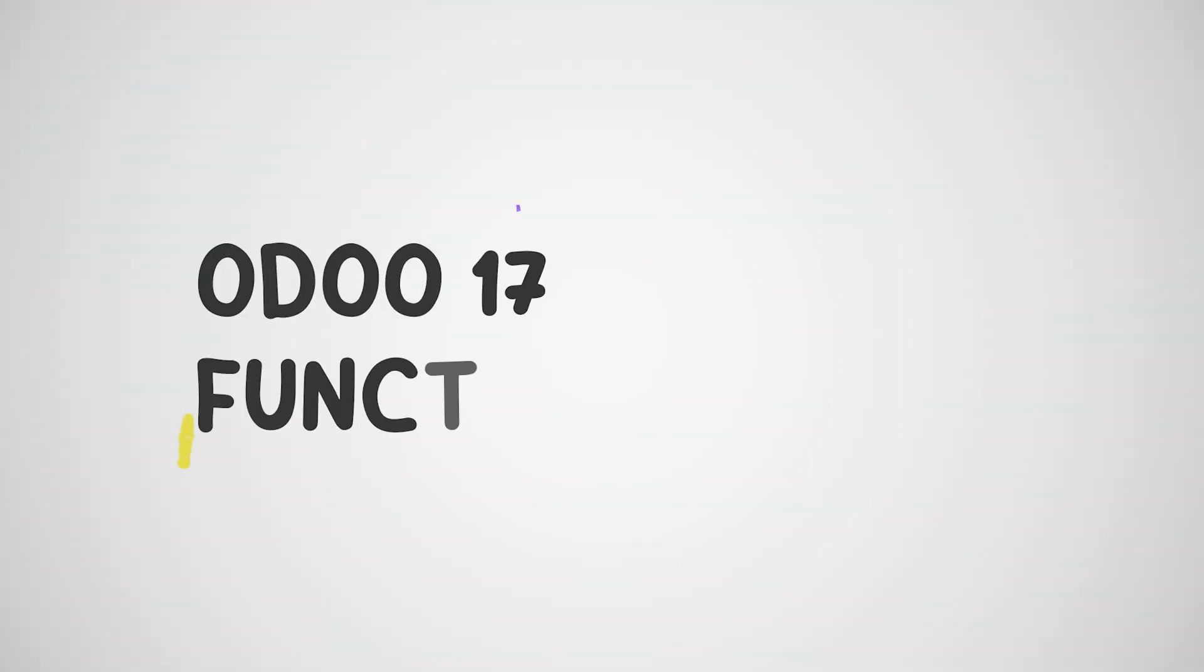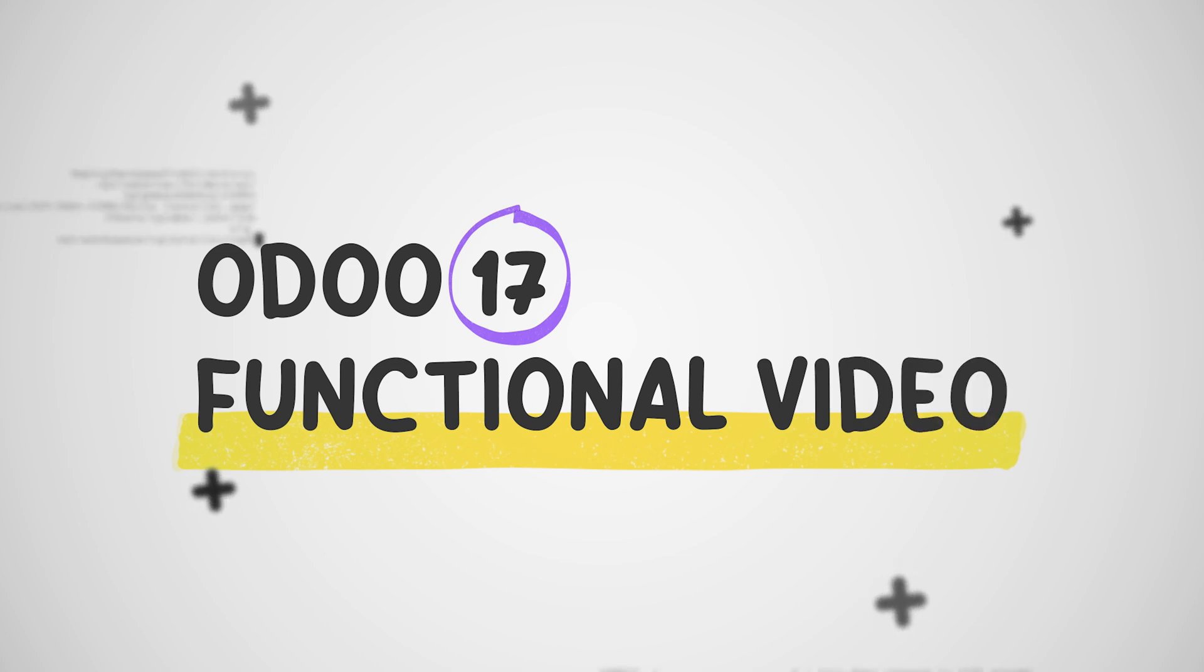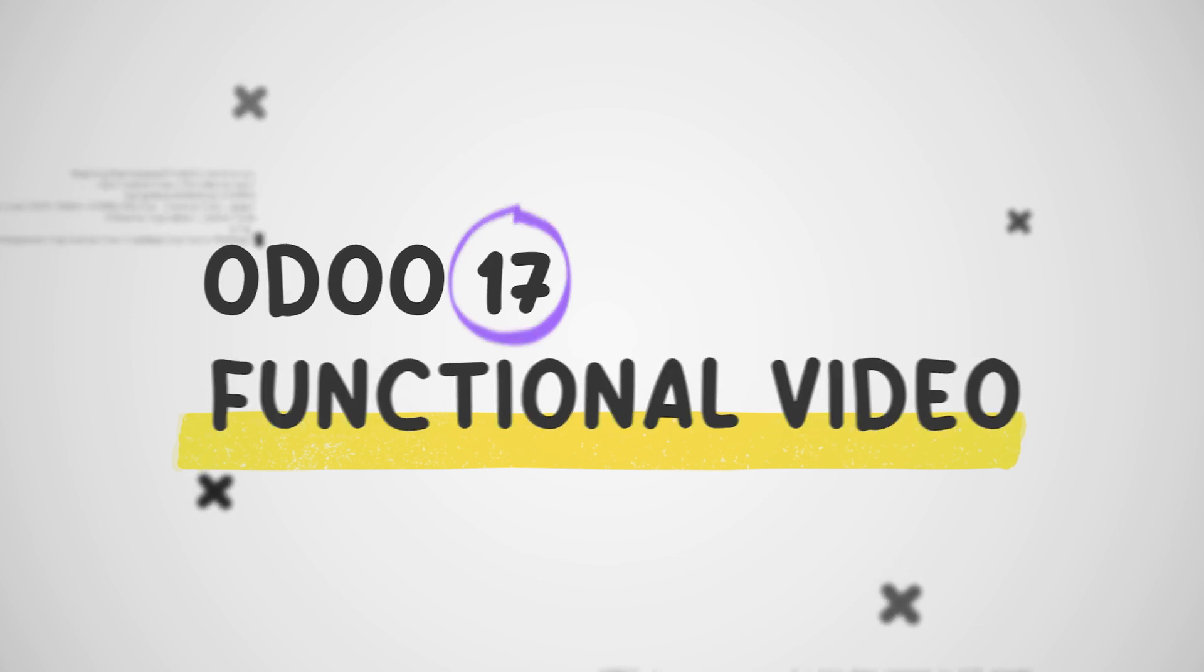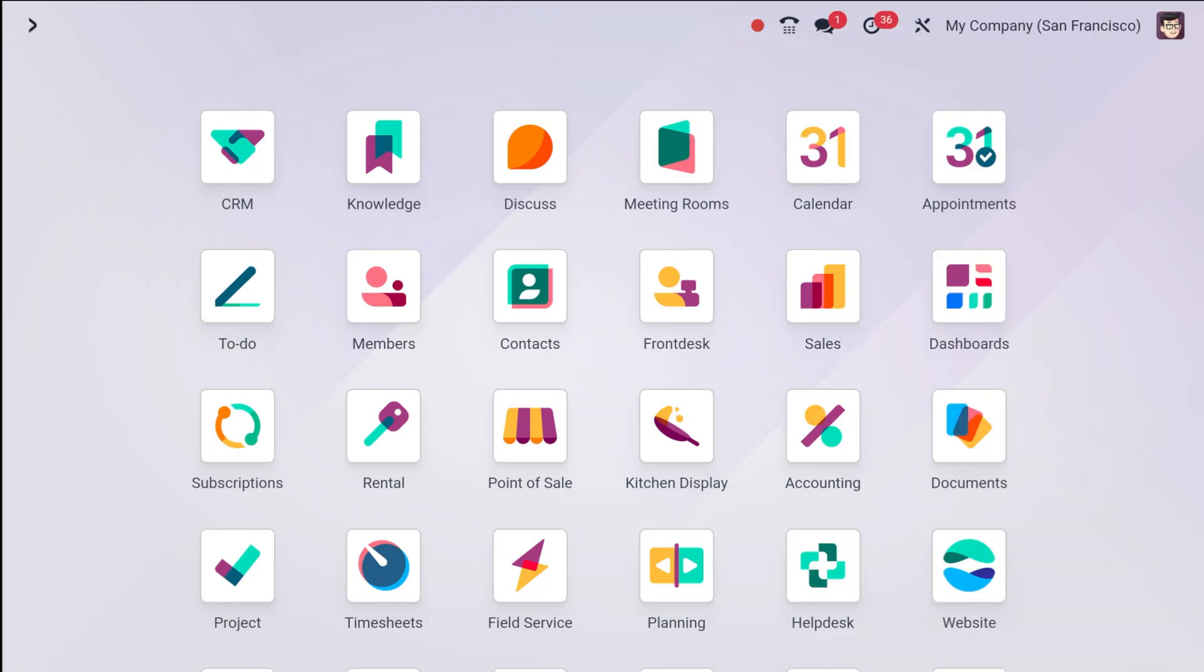Hi everyone and welcome back to Cybrosis. Today we are going to dive into Odoo 17 and learn how to create a maintenance request. This is a crucial step in ensuring the smooth operation of your equipment and assets.